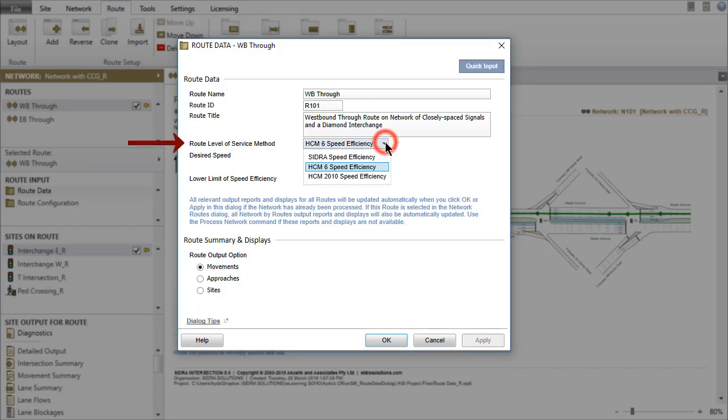Three options are available for the Route Level of Service Method. Sidra Speed Efficiency is the default method for all software setups except the US HCM setups.